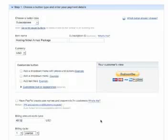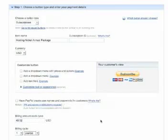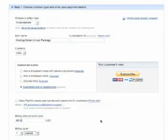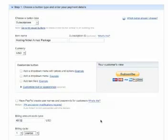And then you would scroll down, and there's some advanced options that you may or may not want to use that will take your visitors to a specific URL once they pay. But in this case, we're just going to create the subscription button and install it on our website.